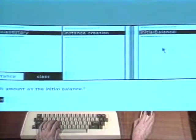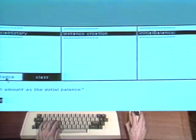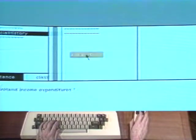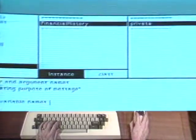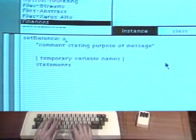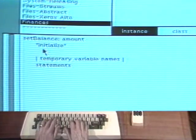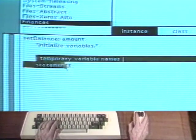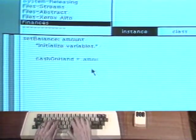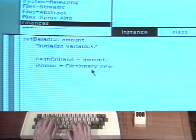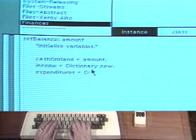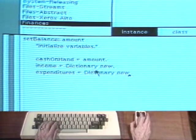Now we will add the definition of the message set balance. It will be a message to an instance of class financial history. It will be in a protocol named private. By convention, private protocol consists of messages sent from an object to itself. Define set balance with argument amount in order to initialize the instance variables. First, assign amount to cash on hand. Income and expenditures are new dictionaries.